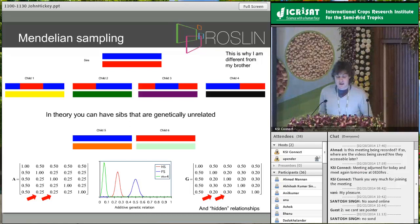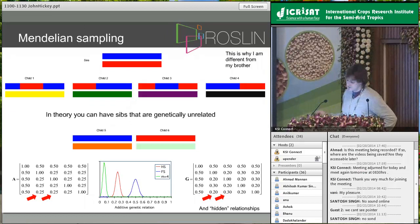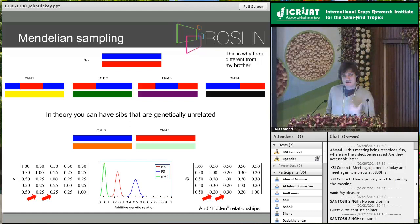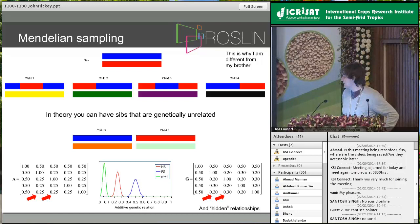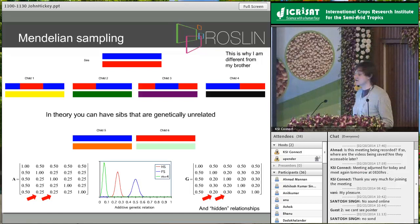Traditionally in livestock breeding, we did genetic evaluations using the relationship between individuals captured by the pedigree, which simply captures the expectation. If we take this individual, it has the same relationship with each of its half-sibs because we do not have any information about its Mendelian sampling. With genomics, we can capture the realized deviations about these expectations — depicted here in the genomic relationship matrix, where one individual is less related than pedigree would expect and another is more related than expected.